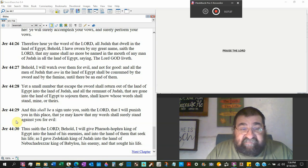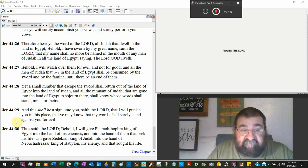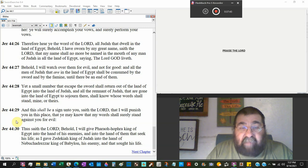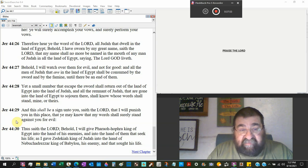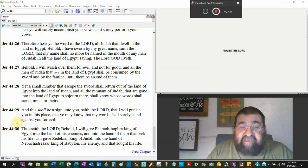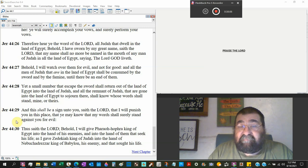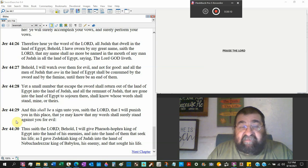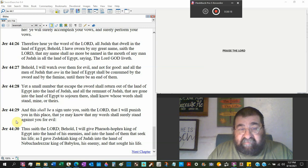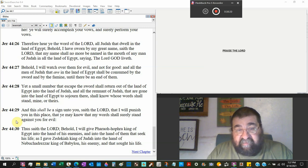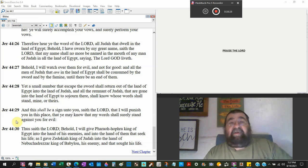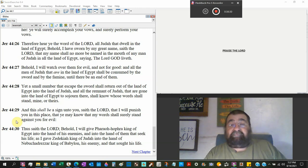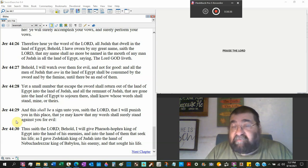And this shall be a sign unto you, Jews require a sign, saith the Lord, that I will punish you in this place, Egypt. Ye may know that my word shall surely stand against you for evil. Thus saith the Lord, behold, I will give Pharaoh Hophra, king of Egypt, into the hand of his enemies because of the Jews and into the hand of all them that seek his life. Well, he's been sinning too. As I gave Zedekiah, king of Judah, into the hand of Nebuchadnezzar, king of Babylon, his enemy that sought his life. So everything that's going to happen now in Egypt is a replay of what happened in Judah. Don't you repent because God's not going to take you.